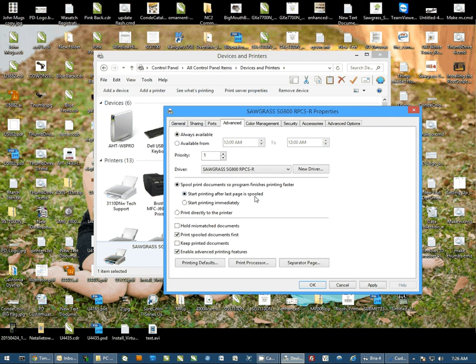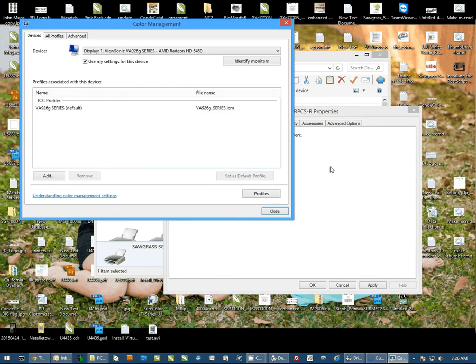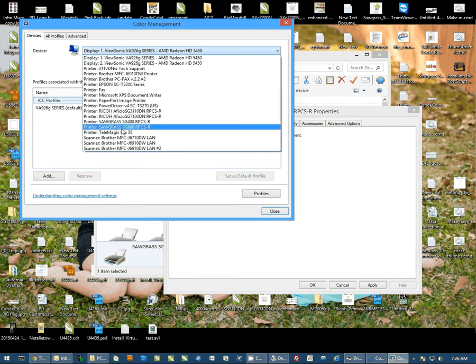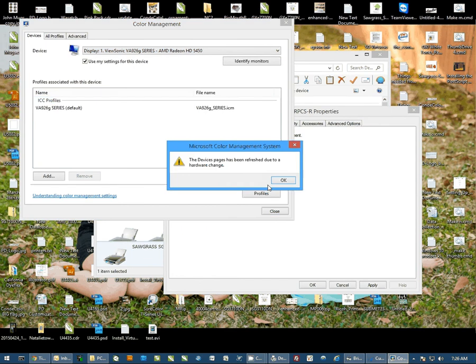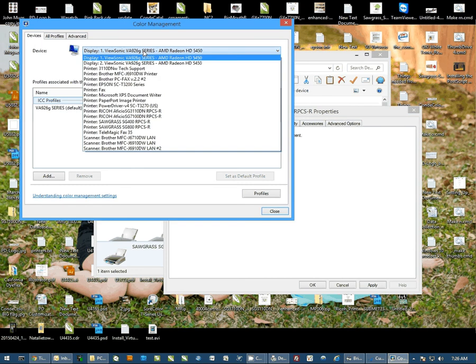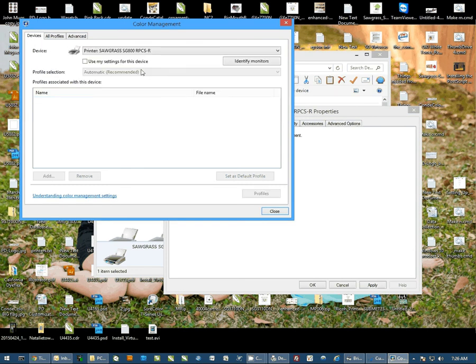Then I'm going to move to Color Management. I'm going to click on Color Management. I'm going to set the pull-down at the top to the SG800. Sometimes arrows pop up telling you your hardware has changed - just ignore that. I'm going to again select the 800, check the box that says Use My Settings for This Device, and hit the Add button.